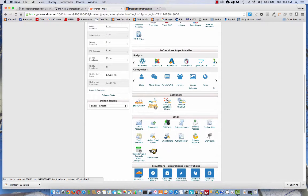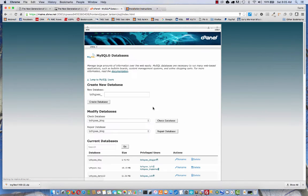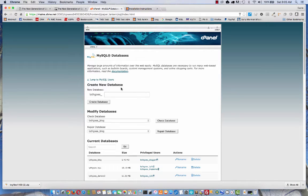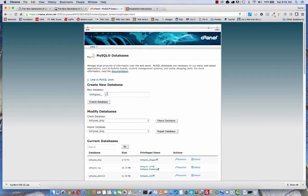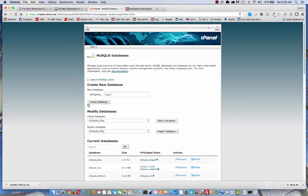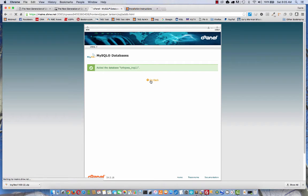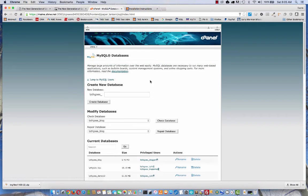Scroll down until you find the database section. I'm going to choose the MySQL databases option. Right away, you'll notice the option near the top to create a new database. They've already given you a prefix, so no matter what you enter in the box, it's going to have that prefix at the front of it. So let's just call it TNG11. Create the database. We've added that database. Let's go back and do something else.